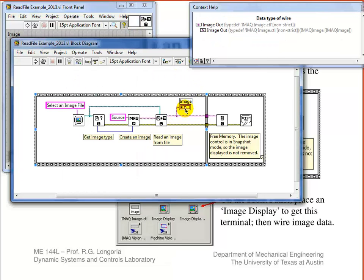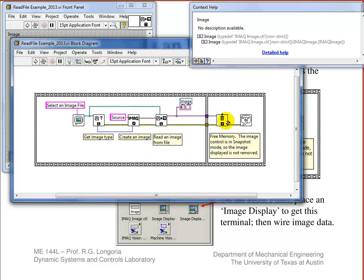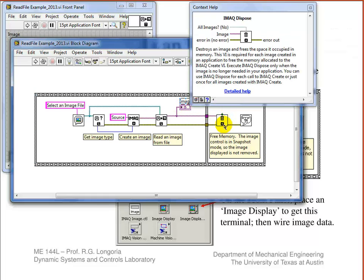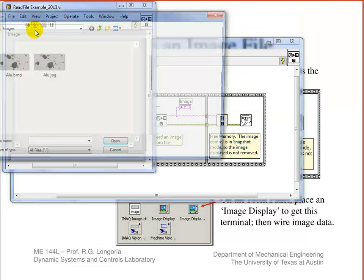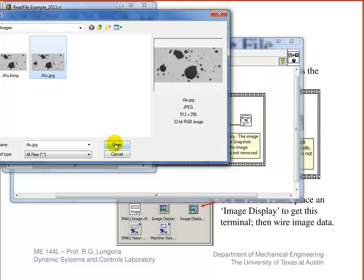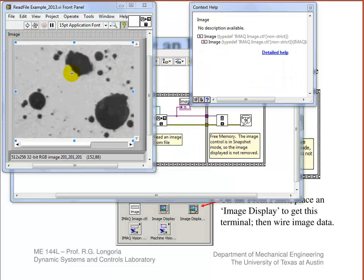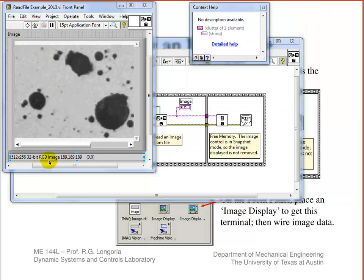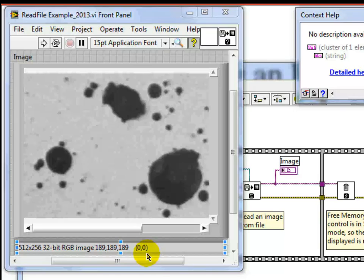All this VI does is open the image, visualize it, and then free that memory since it's already displayed on the front panel. Let me just run this quickly. This is some kind of micrograph that was in the original LabVIEW file structure, and as you can see, it's actually a color image. If you look at the image display, it shows you the size of the picture.